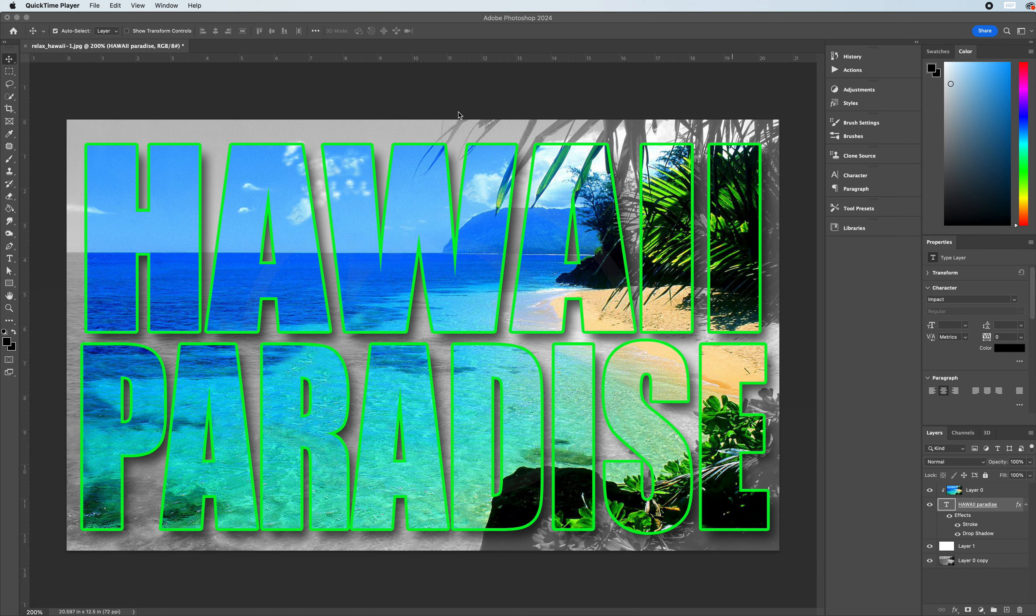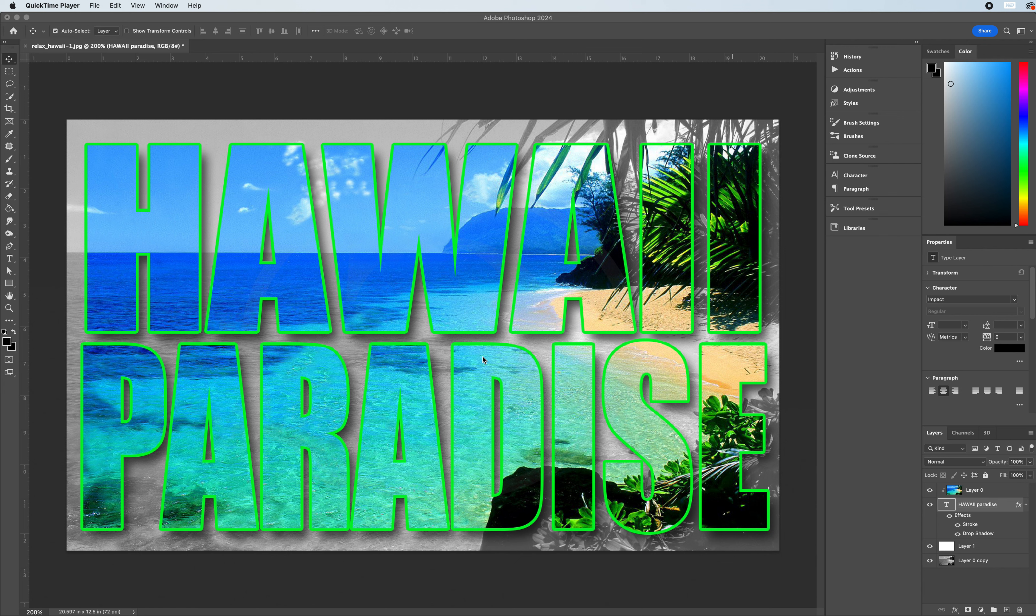Hello and welcome. In our last video we created Hawaii Paradise using image and text, a clipping mask method in which an image displays inside of text. Today we're going to take this same idea and use a longer variation with multiple lines of text.